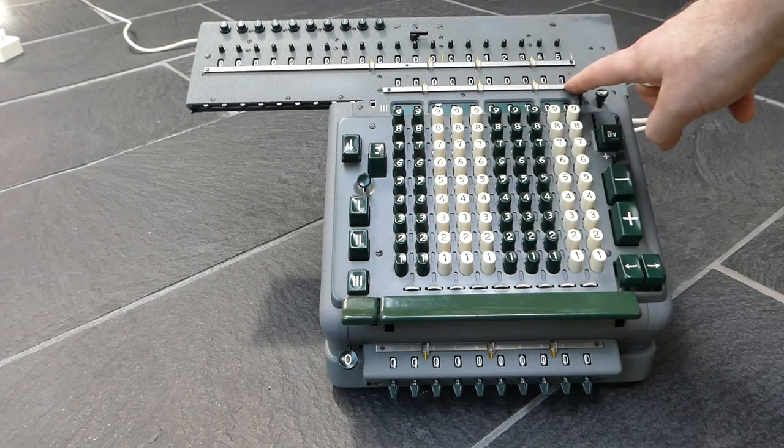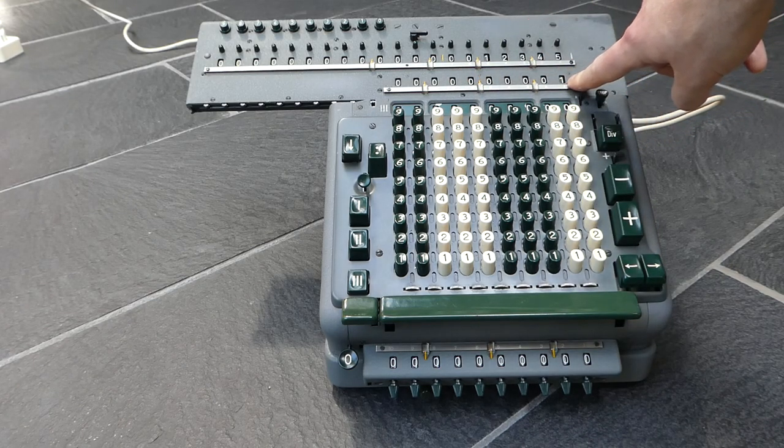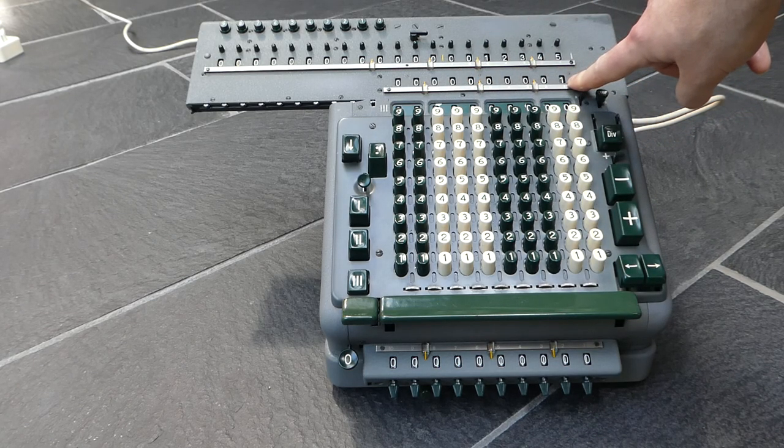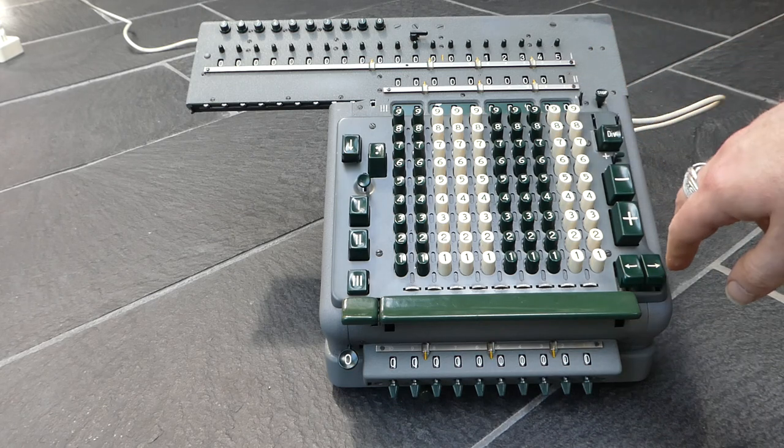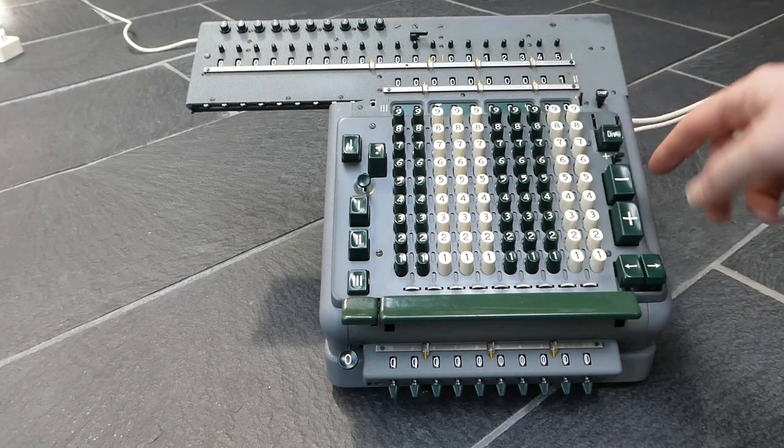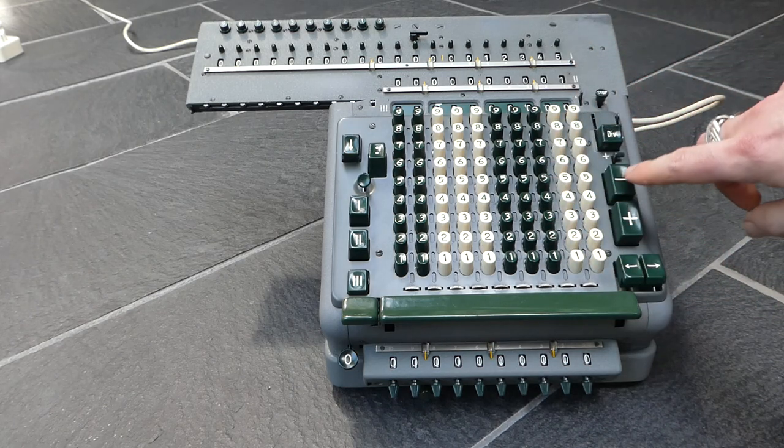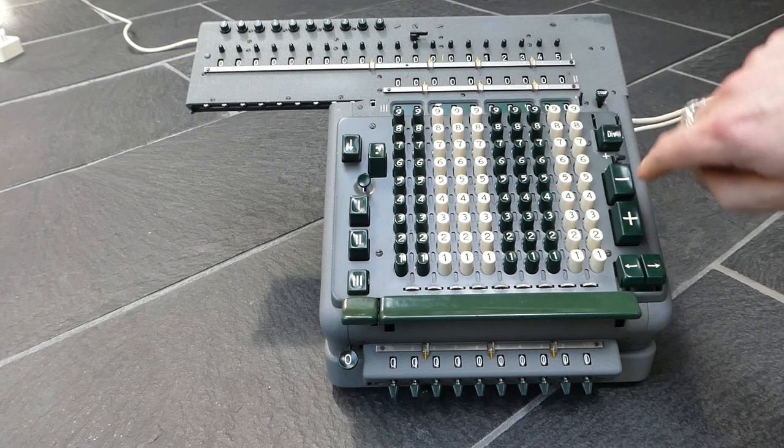The counter register here is also incremented by one. And you can of course subtract by pressing the minus button.